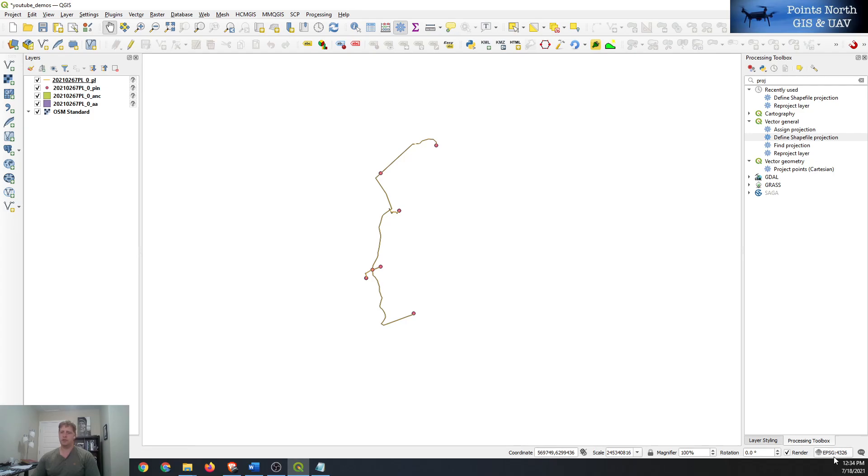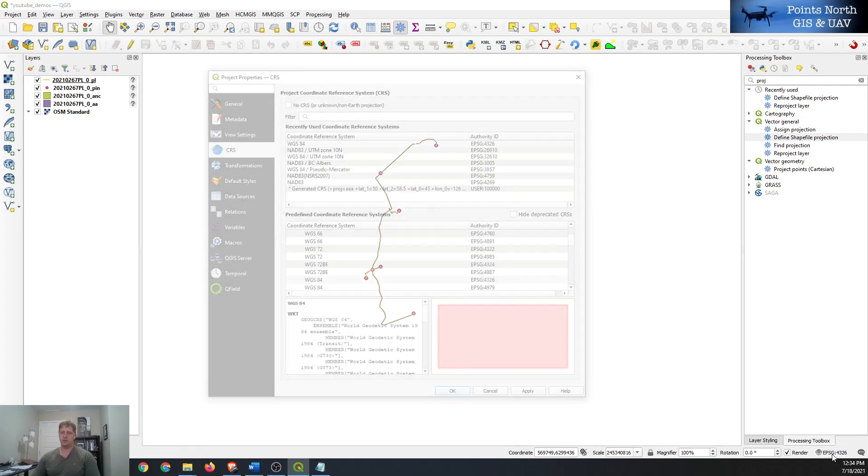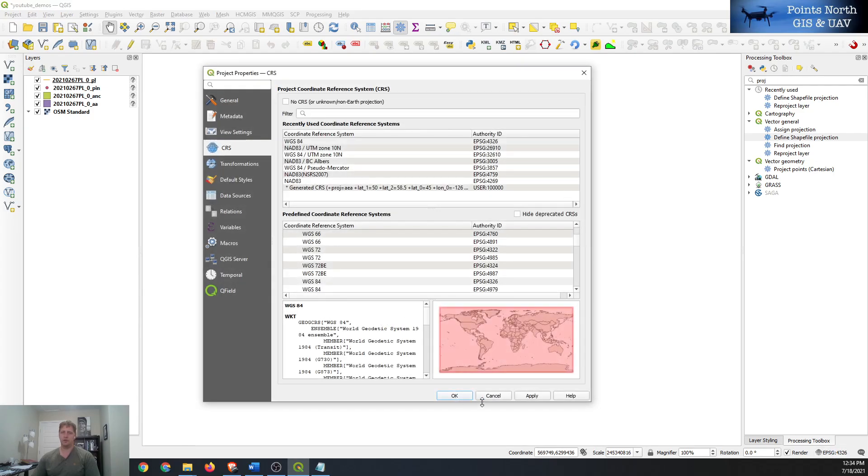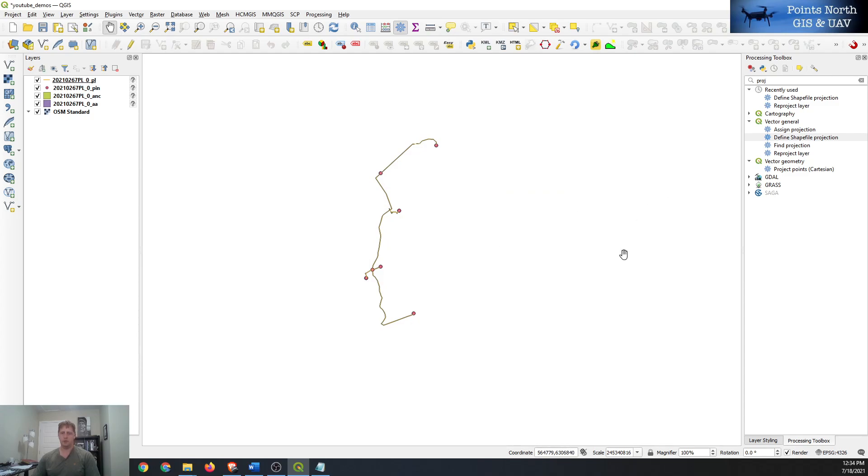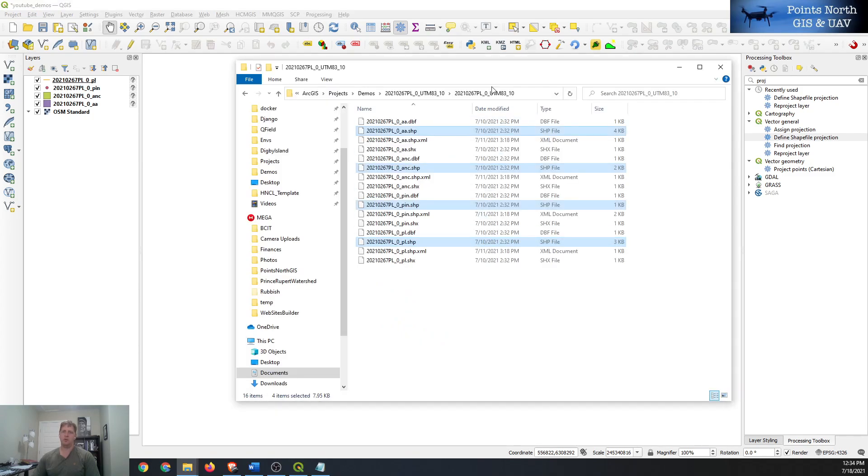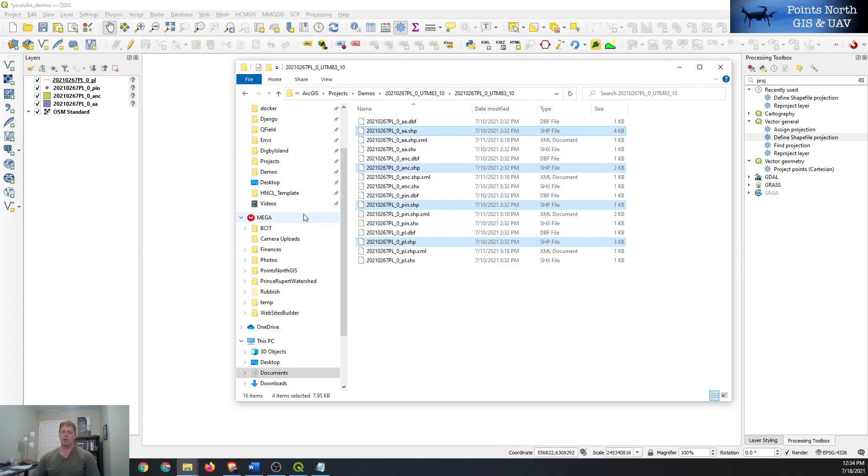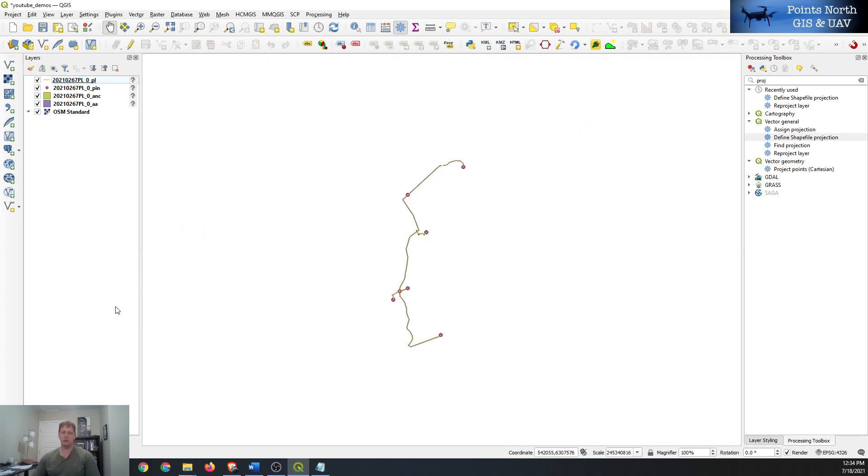So we can try changing that to something that's more likely to be the same projection or coordinate system as the shapefile. We can kind of get a hint here from the file name of the shapefile that says UTM83 underscore 10, so it's probably UTM zone 10 in the North American Datum 83.